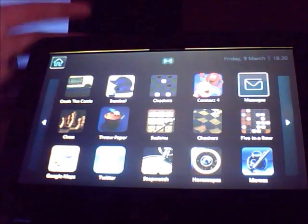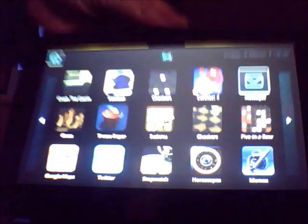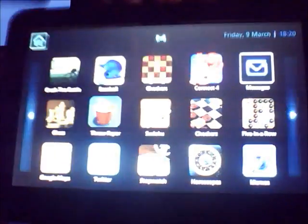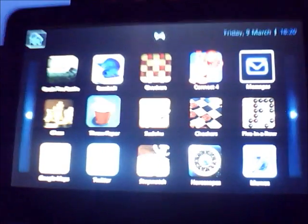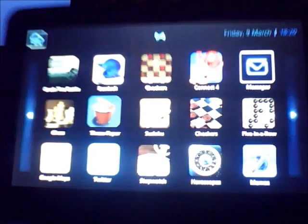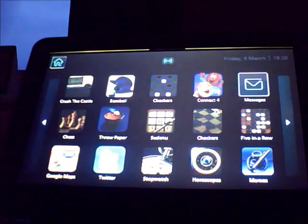The tools is the old O2 tools thing. We've also got some other games here. Crush the Castle, Baseball, Checkers, Chess. All sorts of bits and pieces.